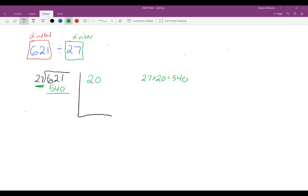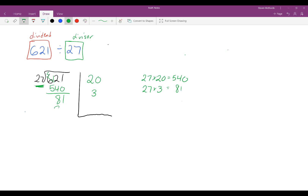Then, same as before, you subtract — what's left over is 81. Now I need to figure out how many 27s there are in 81. I know that 27 times 3 is equal to 81. So I can place a 3 in my partial quotients column, and take 81 subtracted from 81, which gives 0. Adding the partial quotients 20 plus 3 gives an answer of 23.